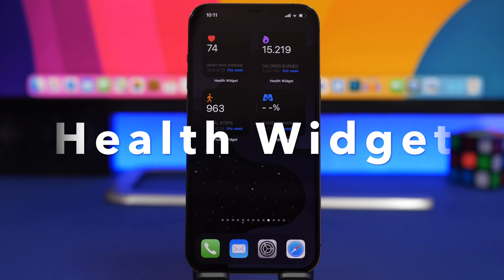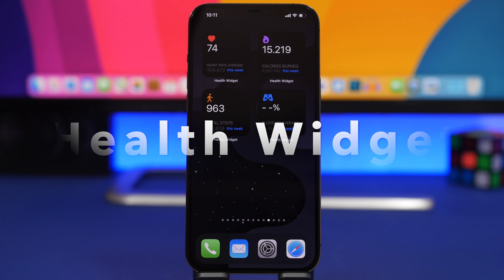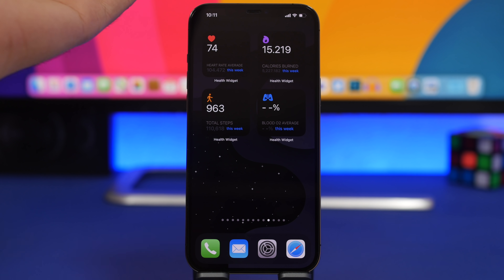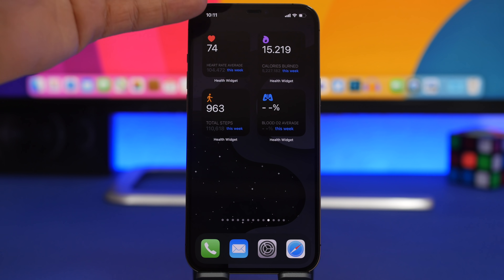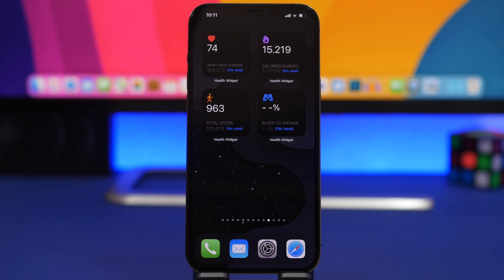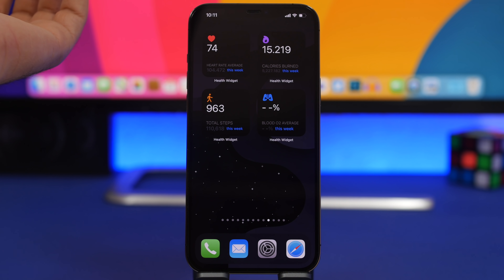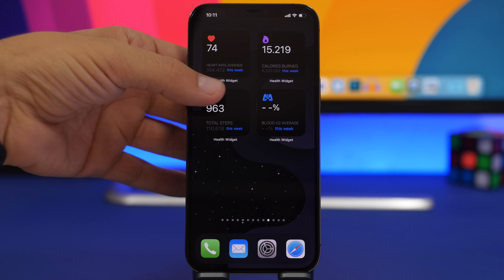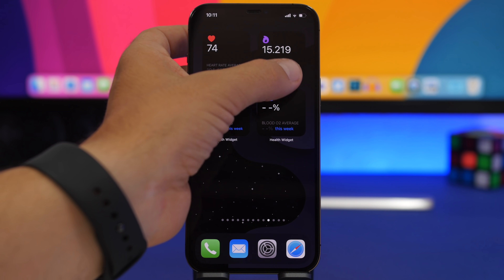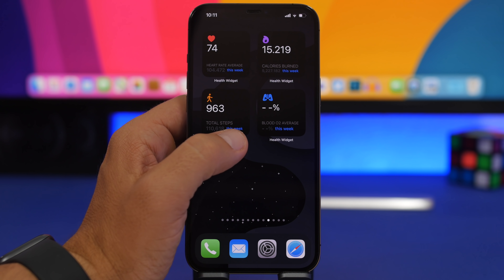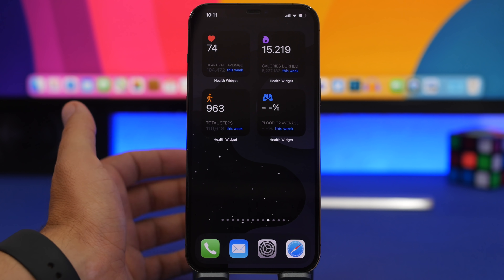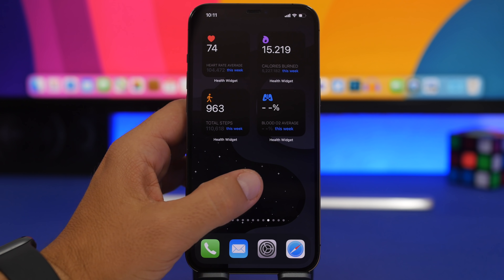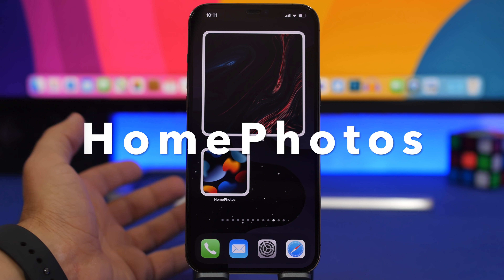The next one is Health Widget. Apple still hasn't added a native widget for the Health app — not even in iOS 15 — and this one fills that gap nicely. It has four widget types showing your heart rate, calories burned, and steps. You'll need an Apple Watch for heart rate data, and the newest Apple Watch for blood oxygen. It shows your weekly average heart rate, total calories burned this week, daily steps, and total steps for the week — a must-have if you wear an Apple Watch.